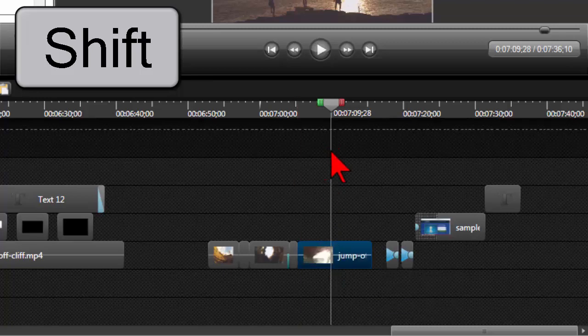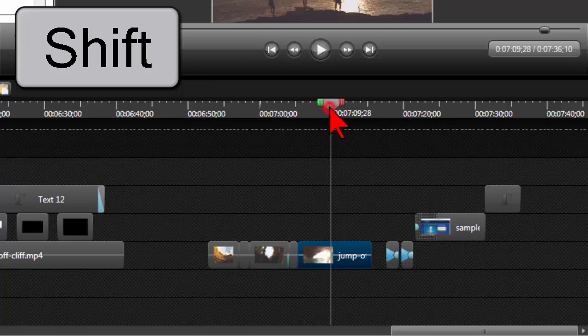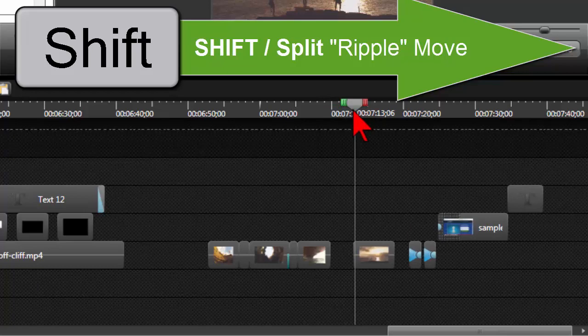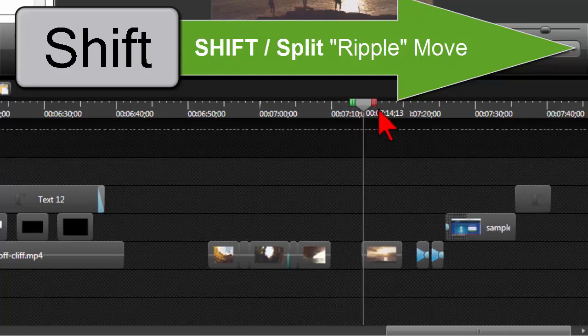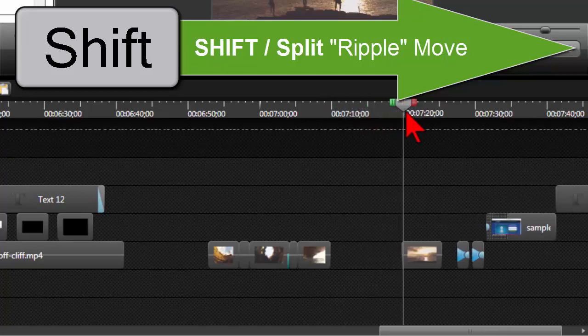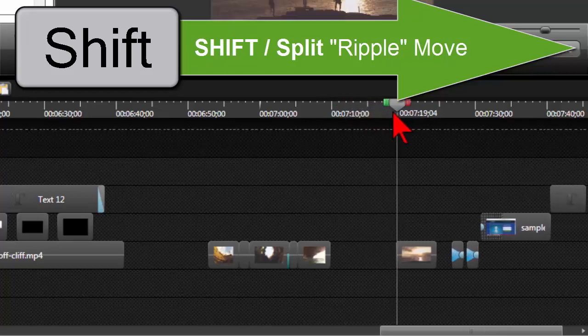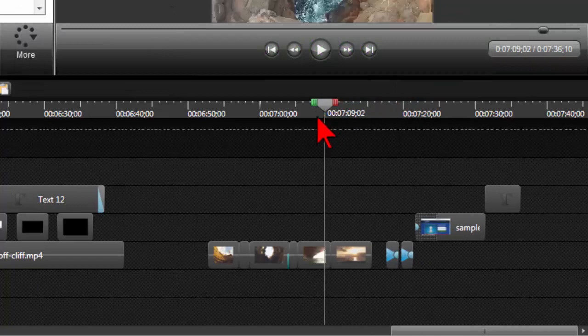hold the shift key while you're on top of something, grab the playhead and move it. Watch what happens to that clip I have selected - it splits it and moves everything right. So that's another nice handy little trick.